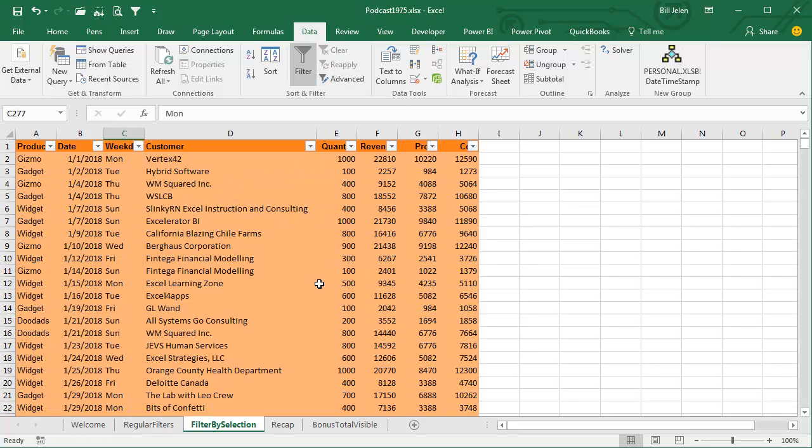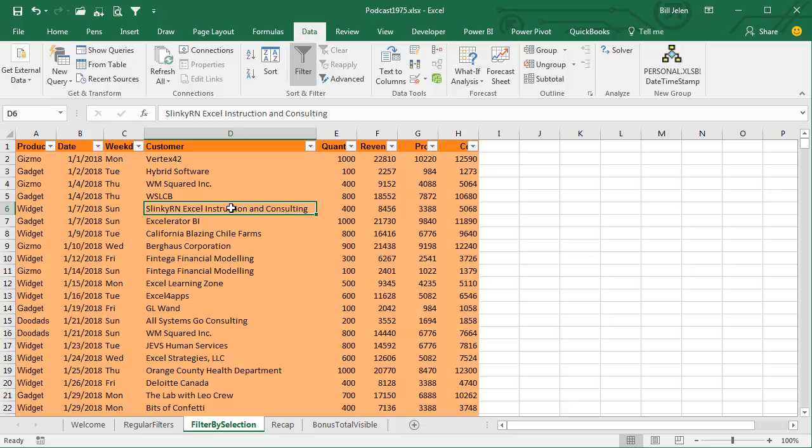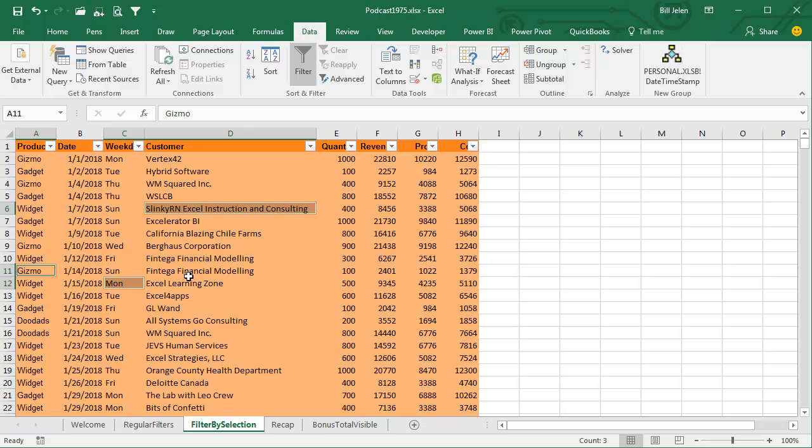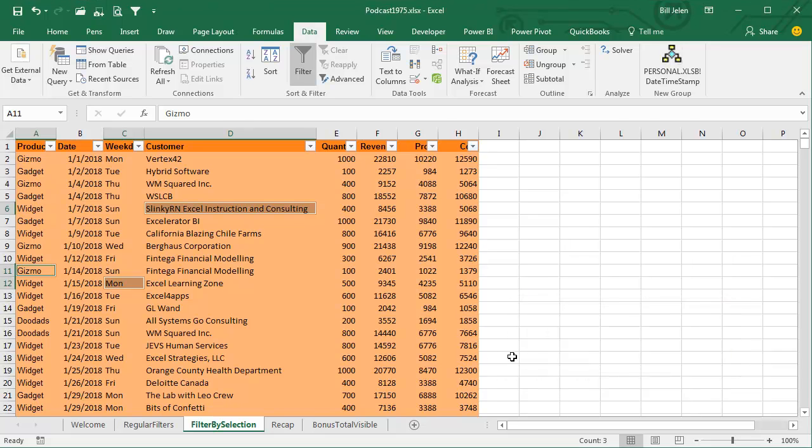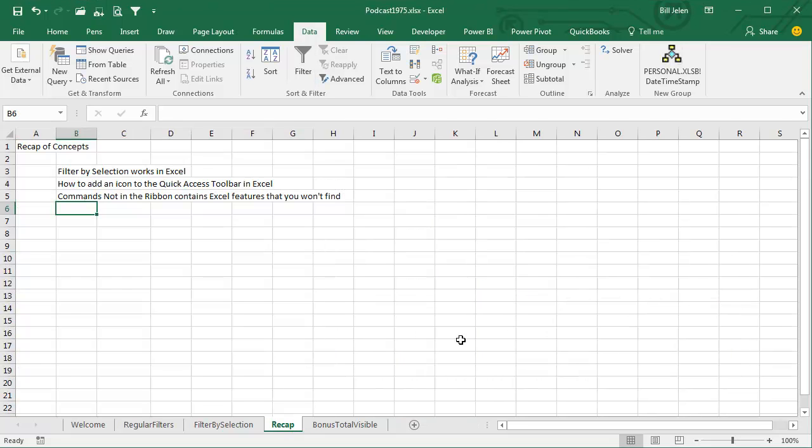Now here's just one caution. What I would love is if I could choose the customer, choose the day, and choose the product, and then do FILTER BY SELECTION, but unfortunately that does not work. You can't do it that way, too bad, that would have been a cool trick.